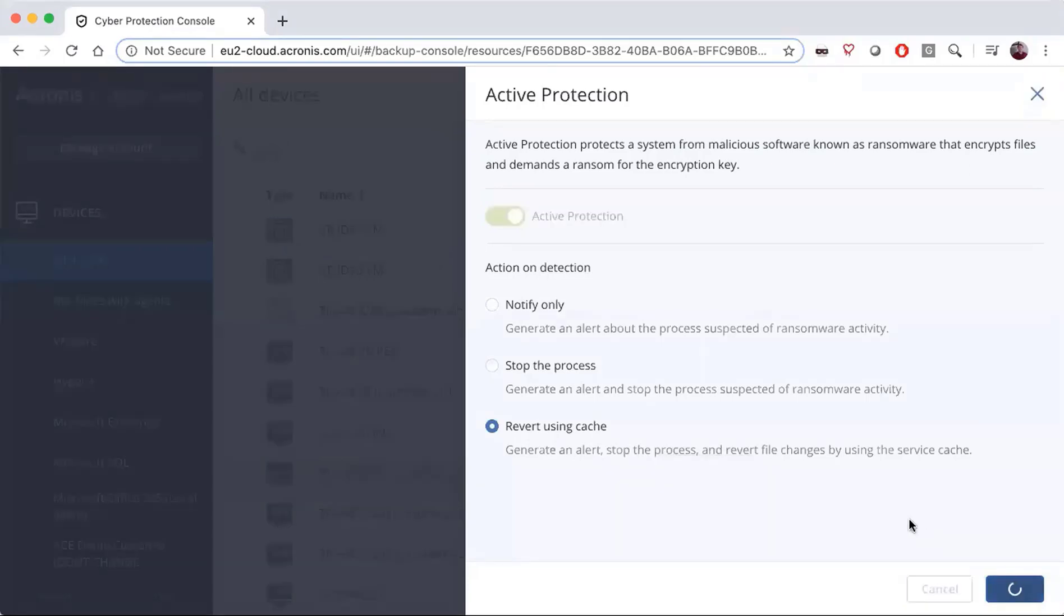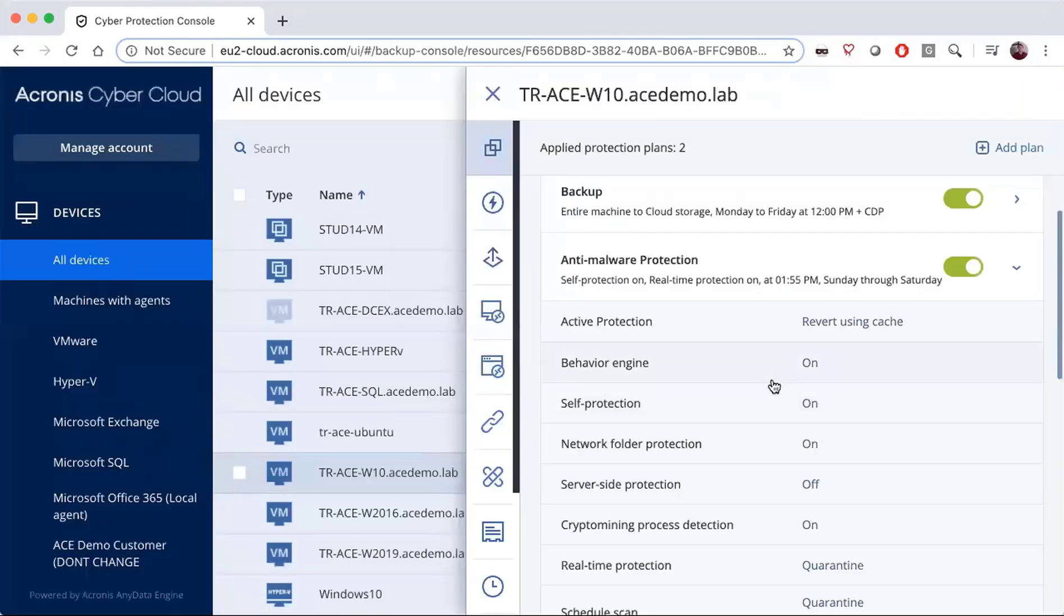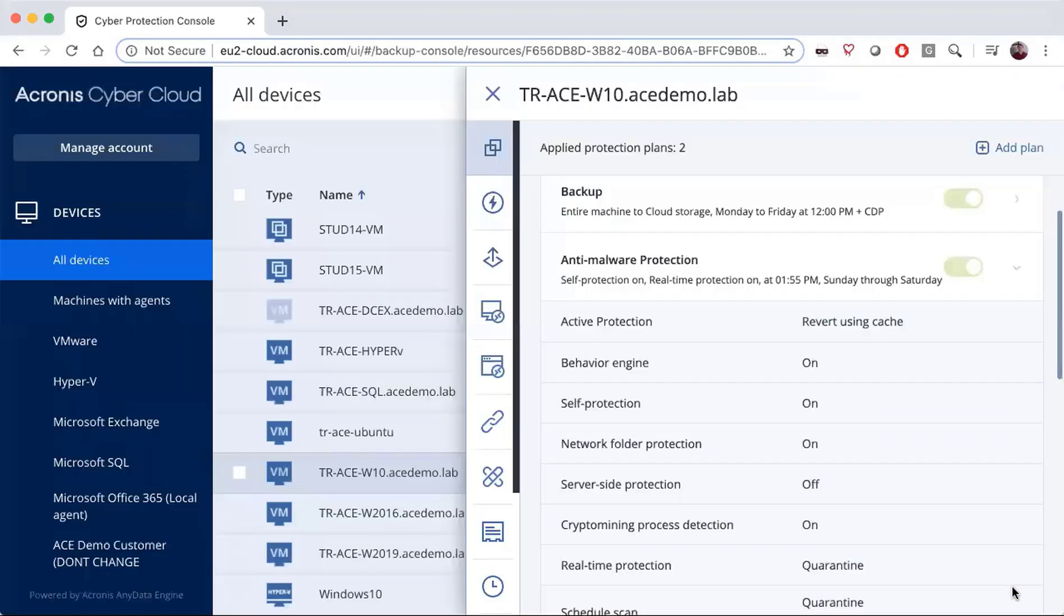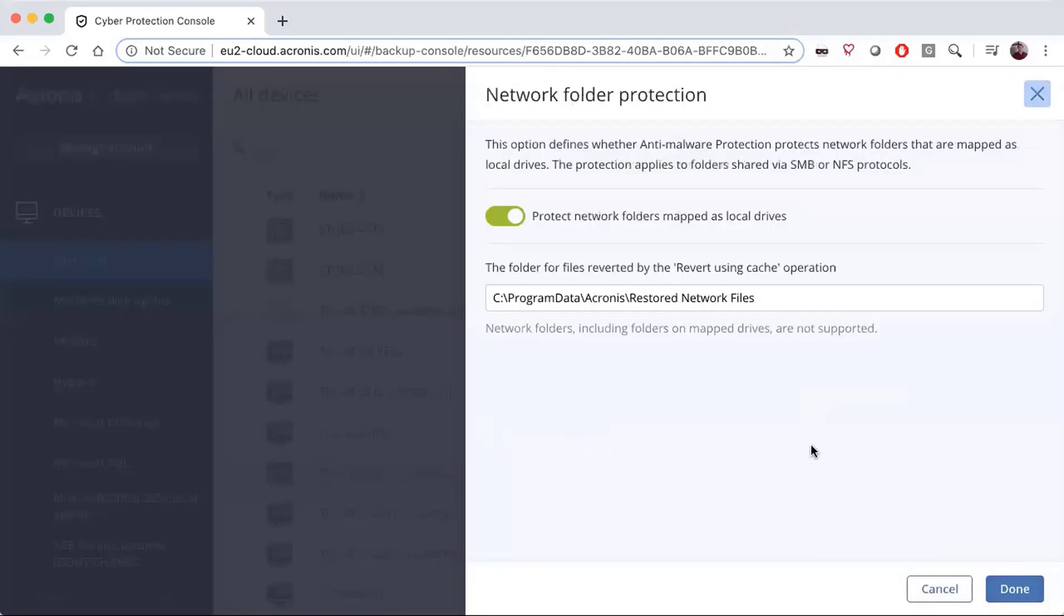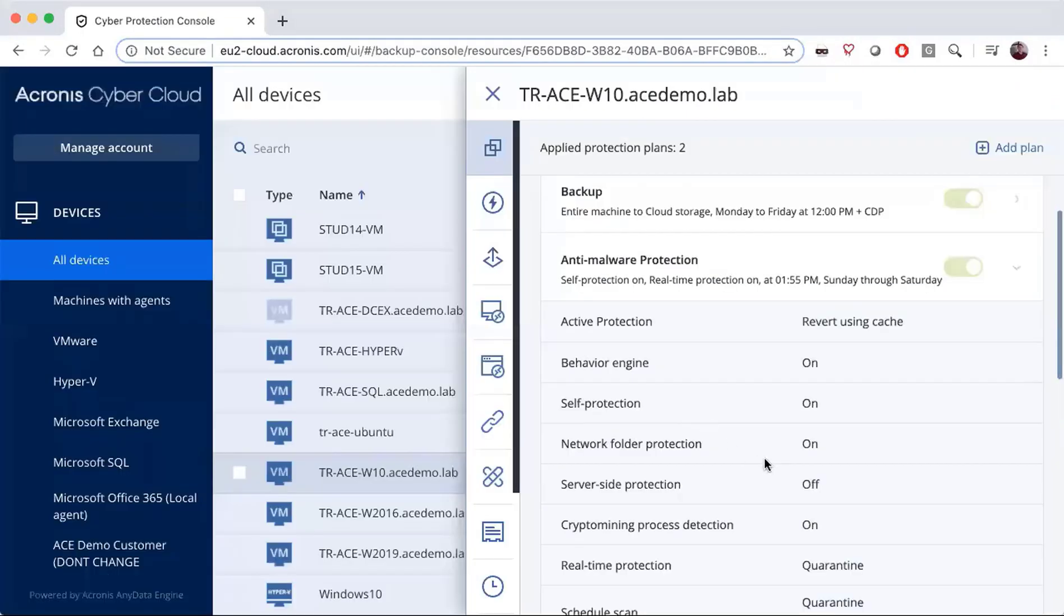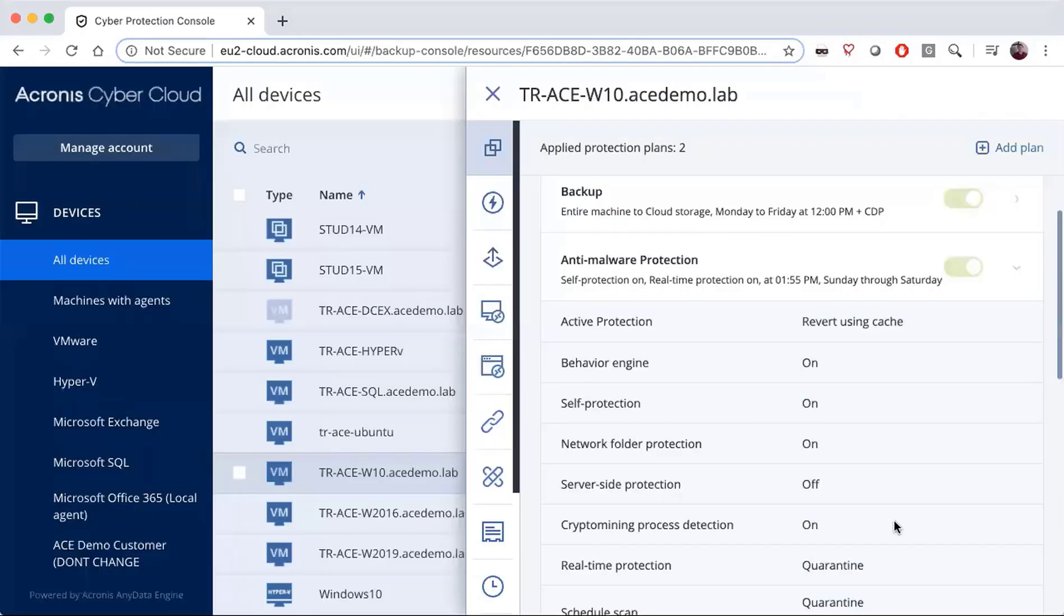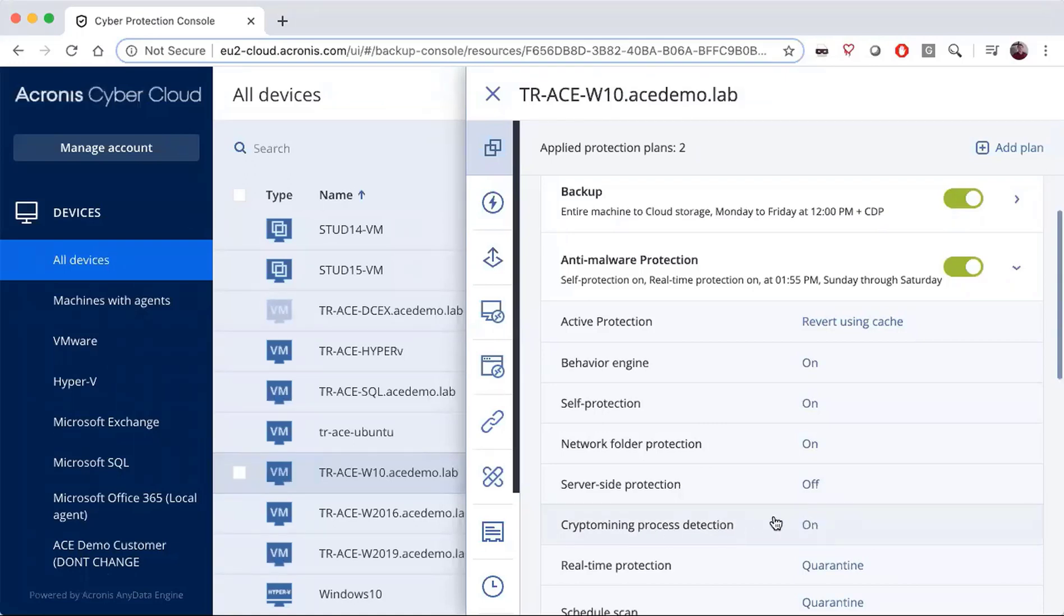We also have several other features available here, including a self-protection feature that allows the system to protect its own backups, which is very important because many ransomwares target backups. We've also added network folder protection so you can protect all attached folders, server side protection, and most recently, crypto mining process detection.